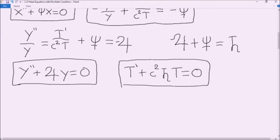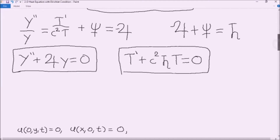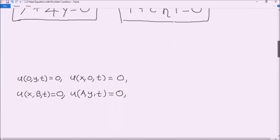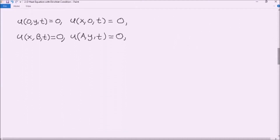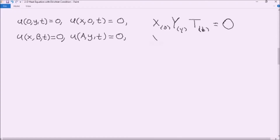Knowing the differential equations for each of our three functions, we can now revisit our initial Dirichlet conditions. We can write out our Dirichlet conditions in terms of the three functions X, Y, and T, which gives us boundary conditions for each of our three differential equations.